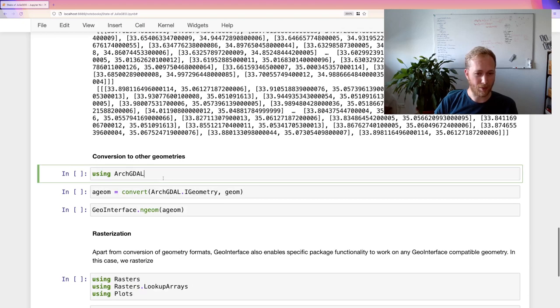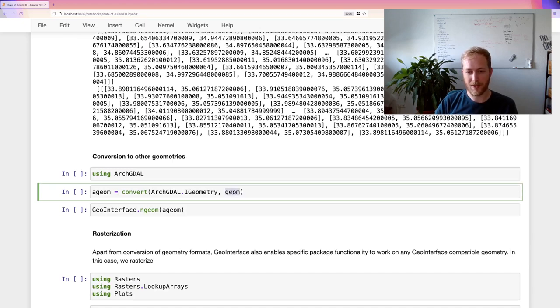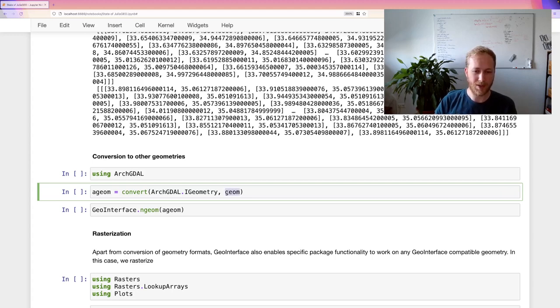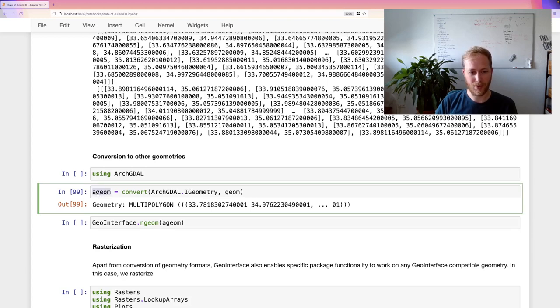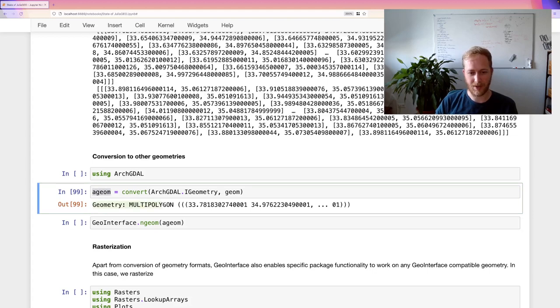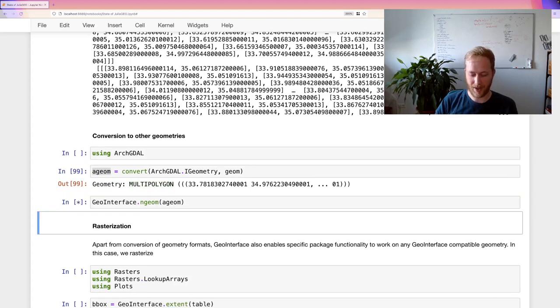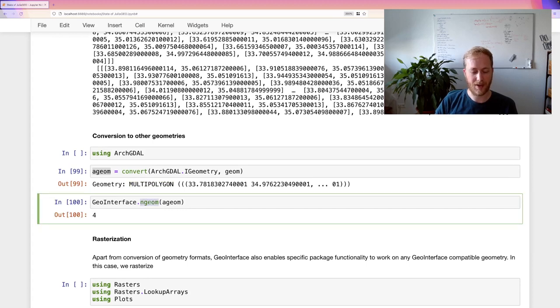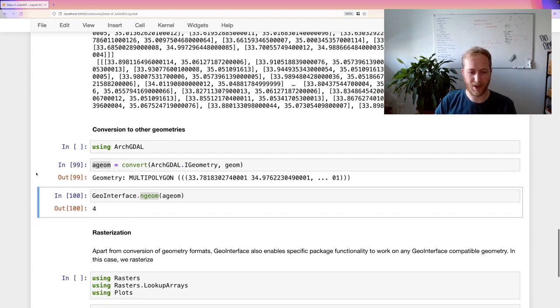We can also do conversion to other packages. So let's use ArchGDAL, which wraps GDAL in a Julian way. And here we convert this. Still, this is shapefile. And ArchGDAL doesn't know about shapefile geometries, but it does support GeoInterface. So we can actually convert this polygon into ArchGDAL one. And here we see that ArchGDAL actually does display that it's a multi-polygon directly. And again, if you request one of the GeoInterface methods on this, this still works. So it still knows it has four polygons in this multi-polygon.